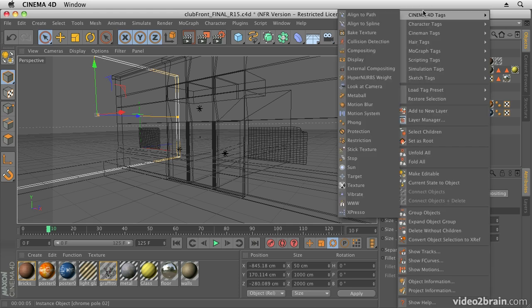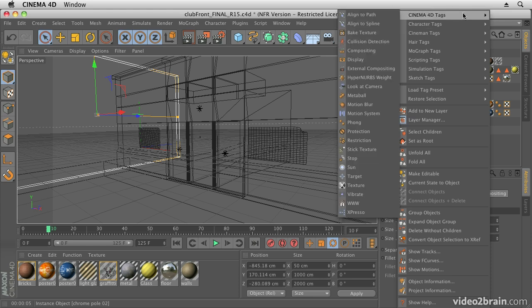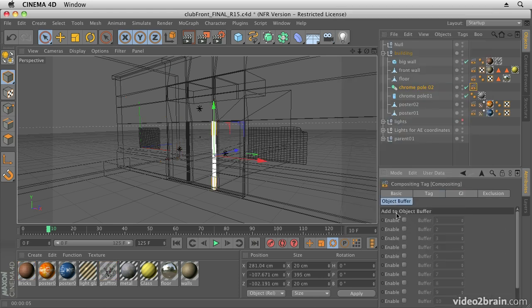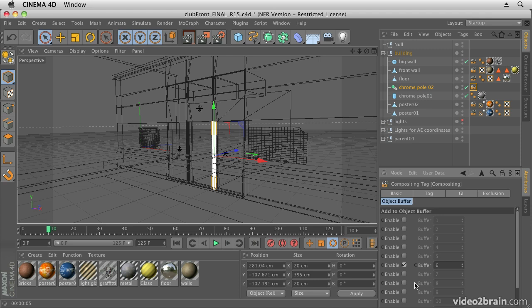For some of them you need to actually tag elements. For example, I've tagged this wall here and created a compositing tag. To create one of these tags, if I right-click on an item I can add tags of various different kinds. I want to go into Cinema 4D Tags and add a Compositing Tag. That will open up my compositing tag down in the editor here where I can make changes.